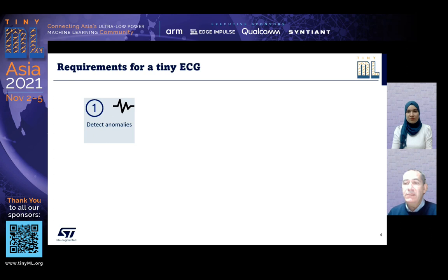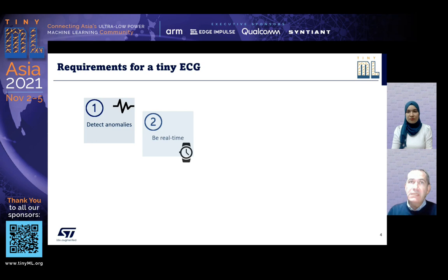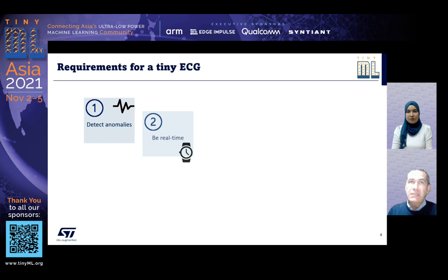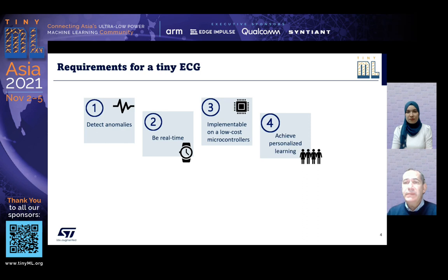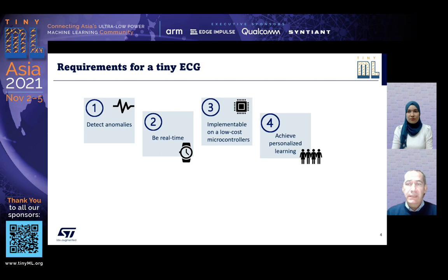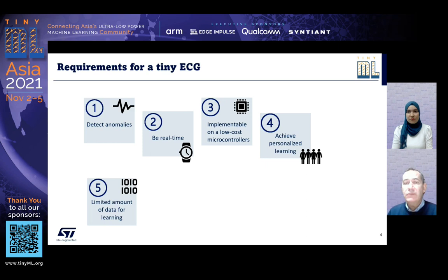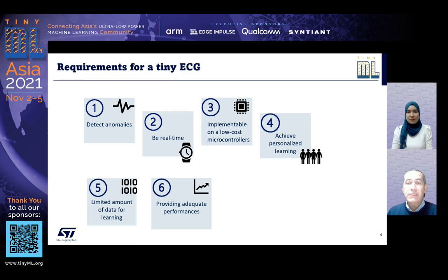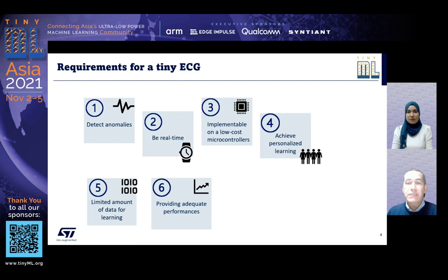The contribution we propose addresses a few key requirements. First, the capability to understand if the ECG signal is normal or not — detecting anomalies. Second, to achieve real-time execution. Third, to be implementable on a low-cost, off-the-shelf, limited memory microcontroller. Fourth, to achieve personalization, meaning the method should learn and adapt to the behavior of my heart. Fifth, it should use a very limited amount of data and achieve streamlined learning. Sixth, it should provide high accuracy; otherwise the system is not deployable.